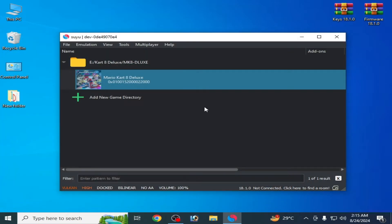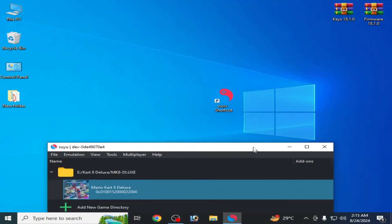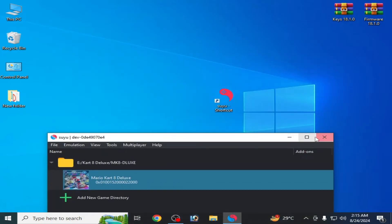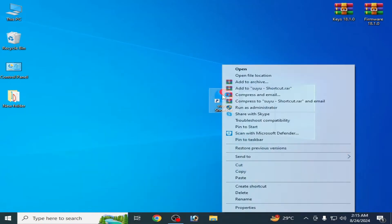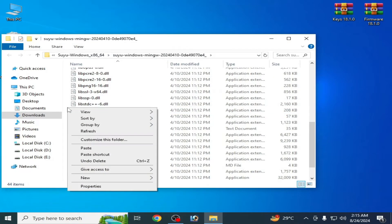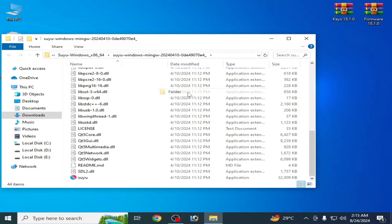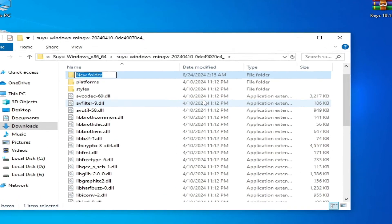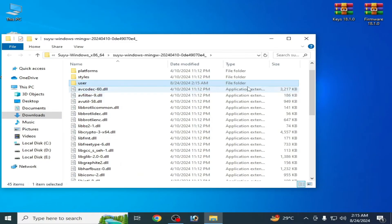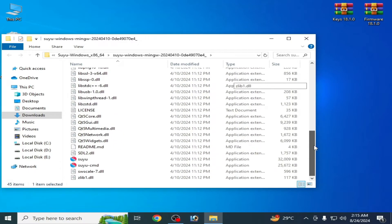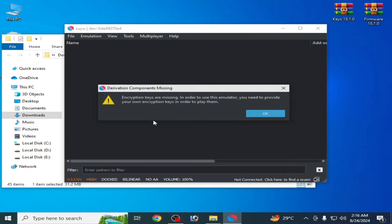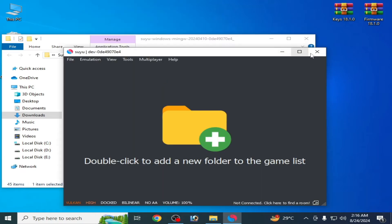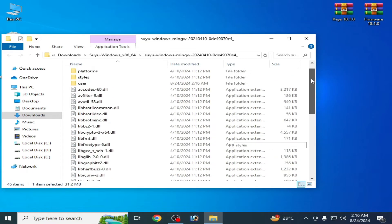This is my Yuzu Switch emulator over here. Close it, open file location, and create a new folder over here. Go to New, Folder, and type here 'user', press enter, and reopen Yuzu Switch emulator. Close it, scroll